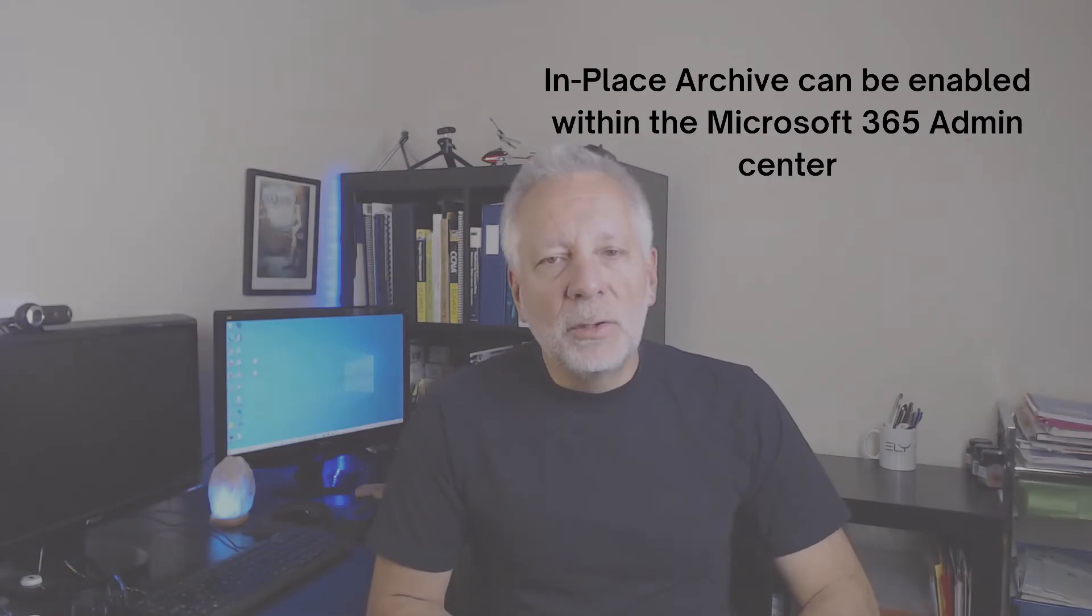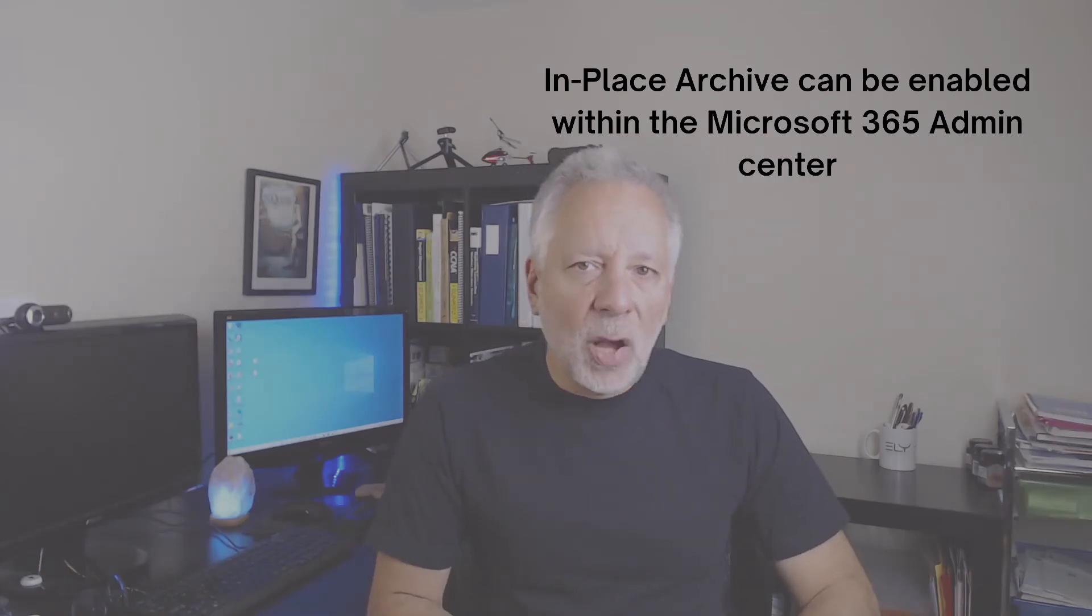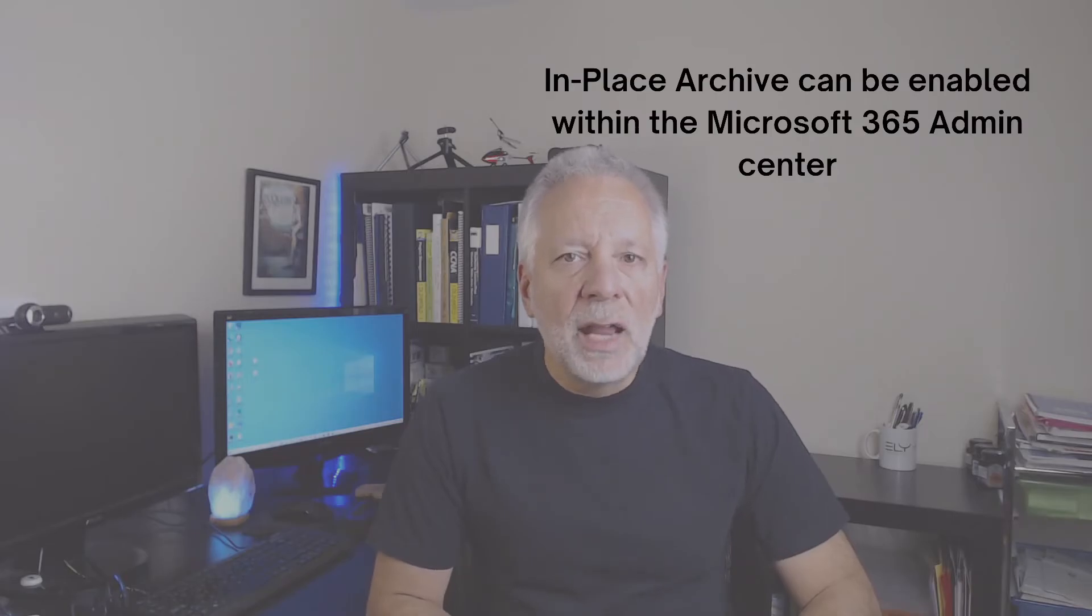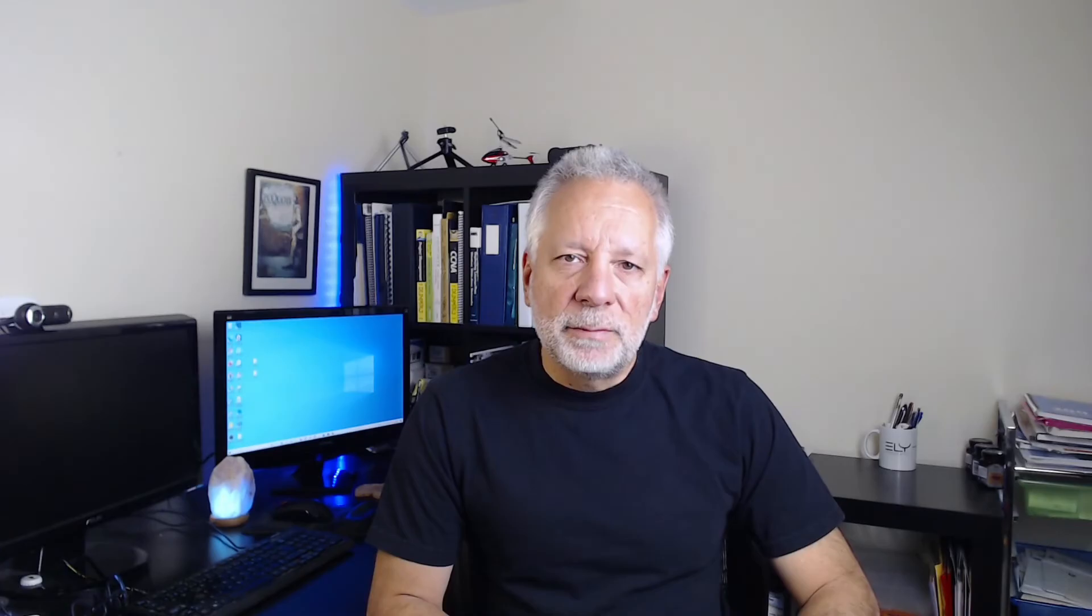Before you can enable the archive mailbox, you will need to access your Microsoft 365 admin center and have the necessary permissions. You need to be assigned the mail recipient's role in Exchange Online to enable and disable the archive mailboxes. If you don't see the archive page in the Microsoft 365 Compliance Center, I suggest you to contact your administrator to assign you the necessary permissions. Let's now jump to our computer and see how you can enable it.